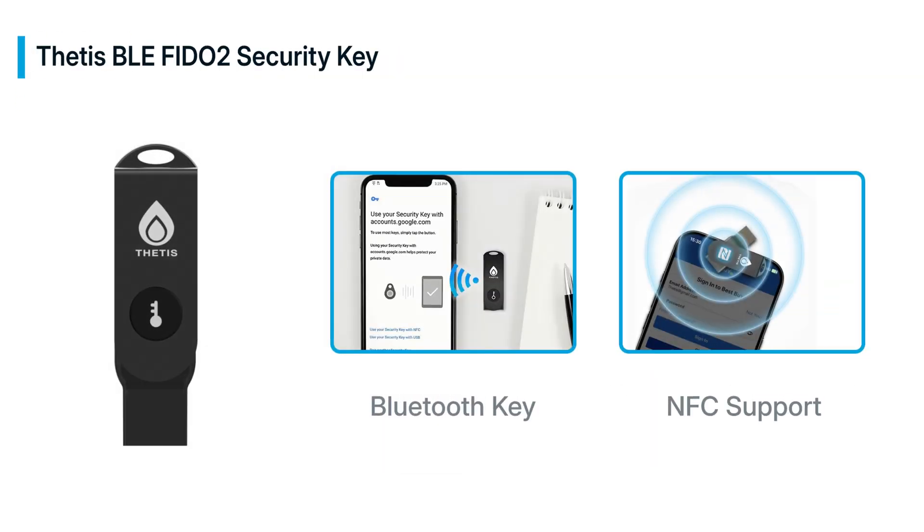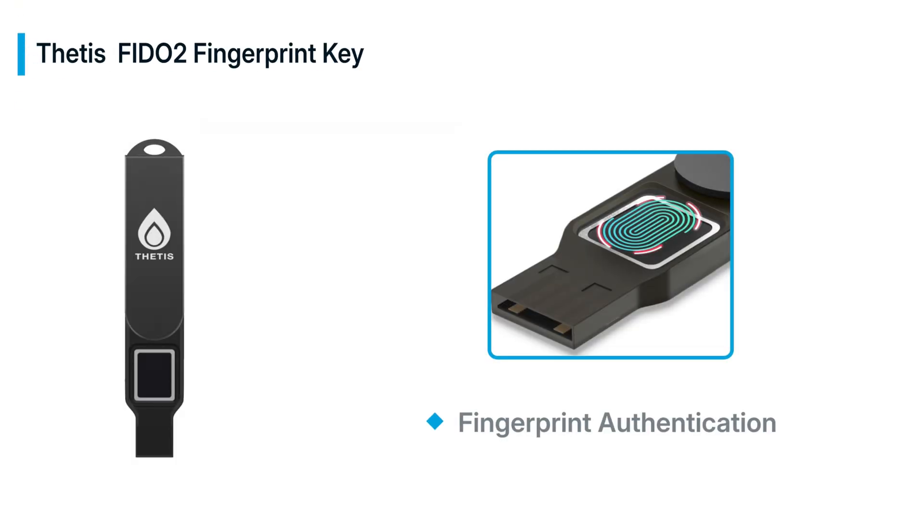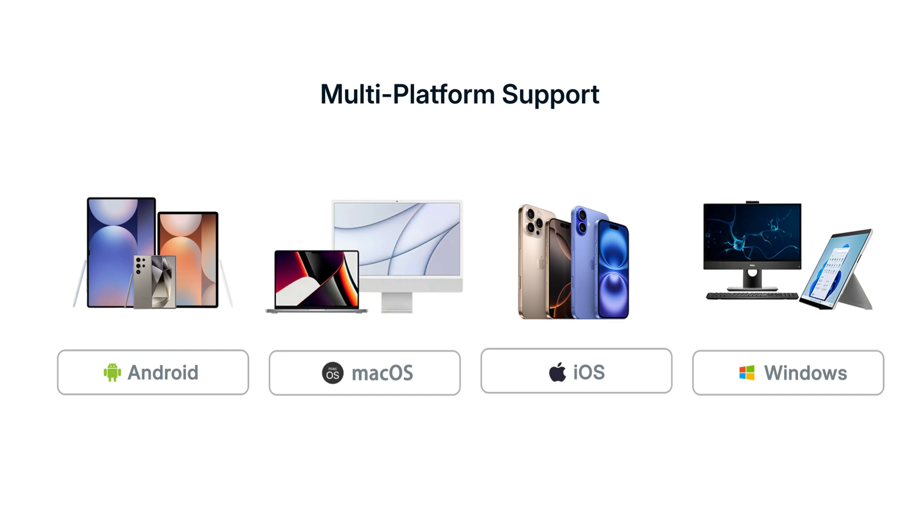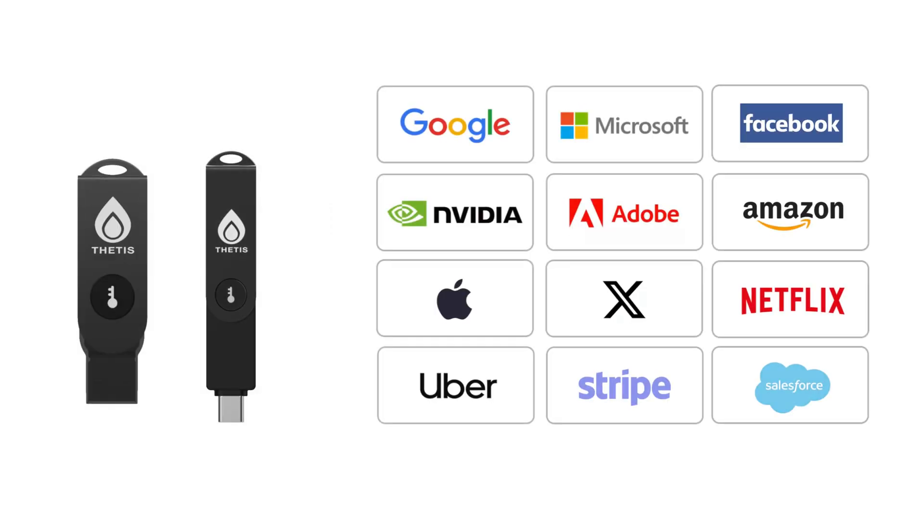With support for USB-A, USB-C, NFC, and Bluetooth communication, it offers universal compatibility across all major operating systems and provides robust security for hundreds of popular web service accounts.